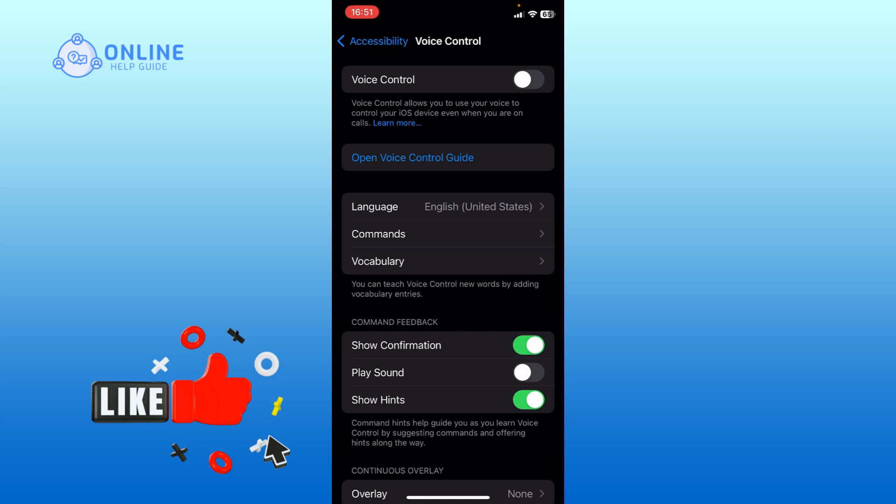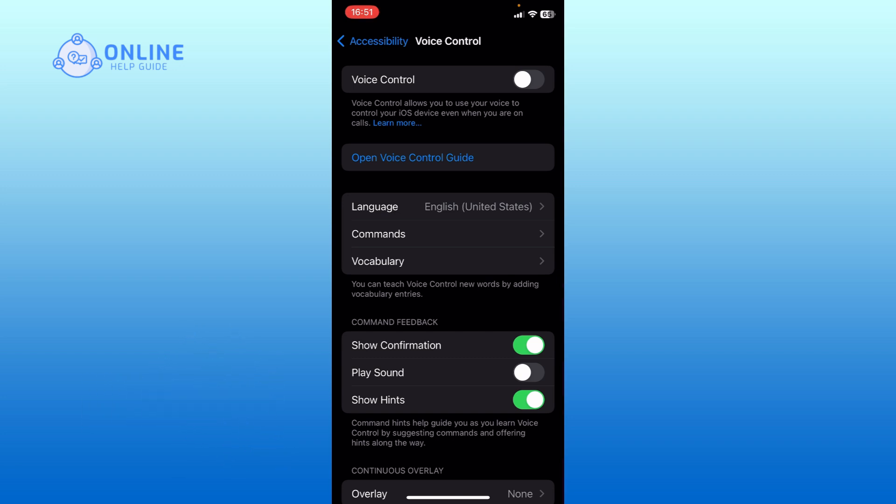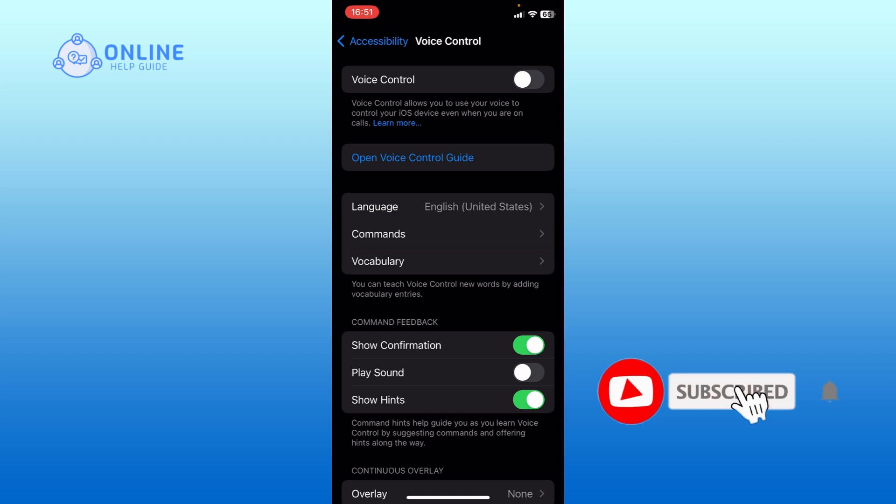If it was, then hit the like button and comment down if you have any questions or feedback. Also, if you are new to our channel, please subscribe and hit the bell icon so that you don't miss our upcoming videos.